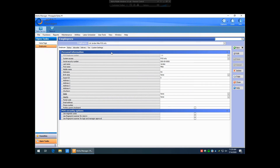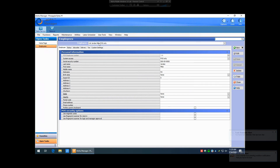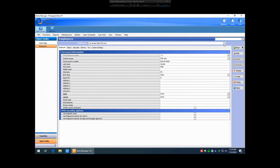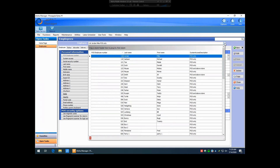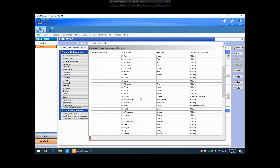From this screen, it will take you to the very first employee that's programmed in your database. If you need to see a list of your employees, you can hit the drop-down here, and it will show you every employee programmed in your database. Please be aware that you will not see employees that have been terminated — they will not show up in this list. The system automatically filters those out for you.